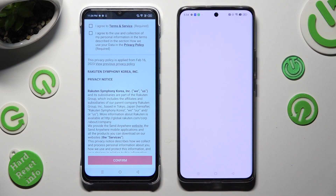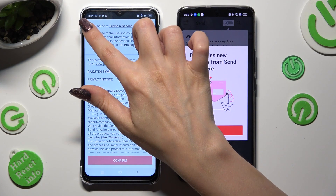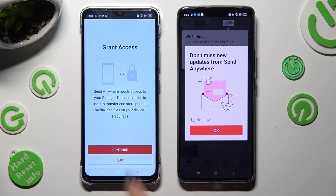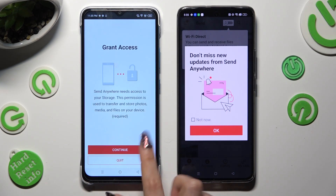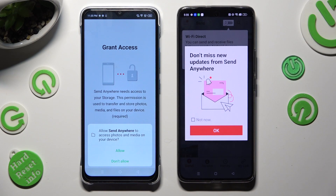Now on the second device: I Agree, Confirm, Continue, Allow.